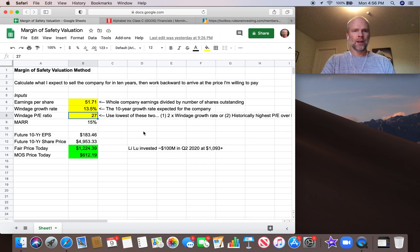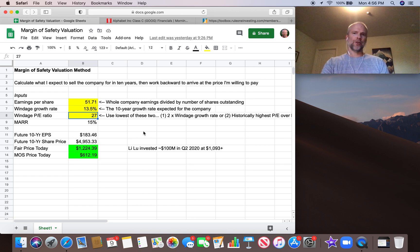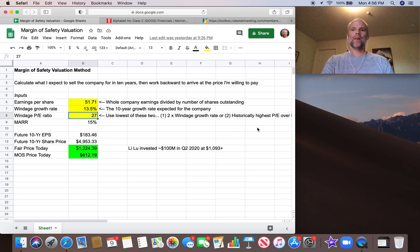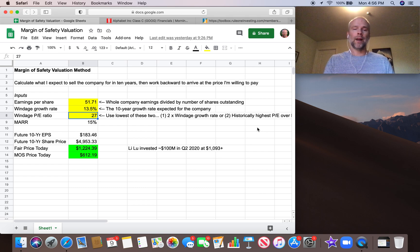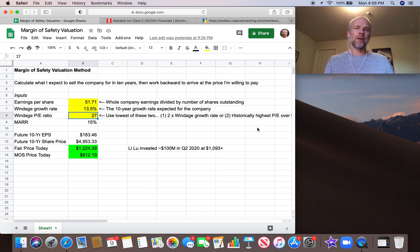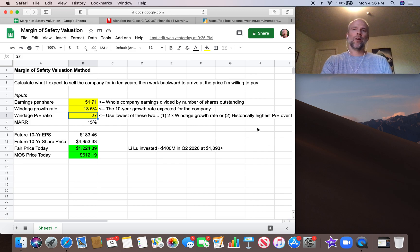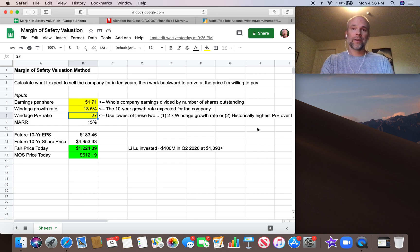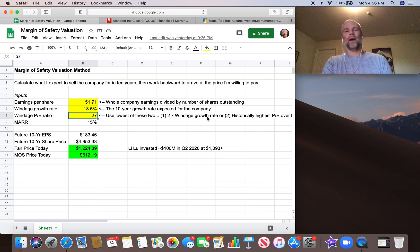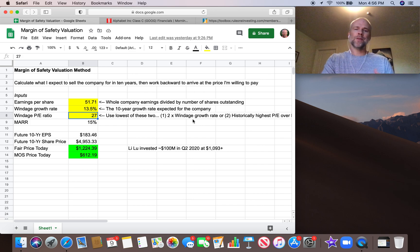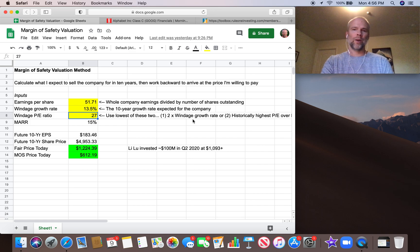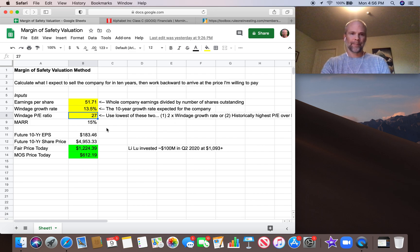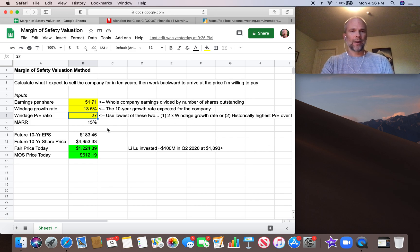And then the windage PE ratio, the historically highest PE. So what I did for that is I used ValueLine, and I looked at the last 10 years. And the highest PE over the last 10 years turned out to be 27. So it's the same if we use two times the windage growth rate or if we use the historically high price-to-earnings ratio. They're both 27. So that's kind of cool.